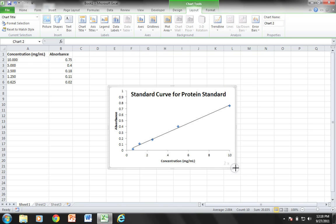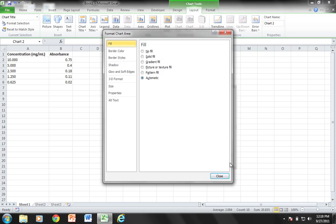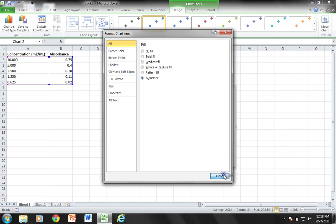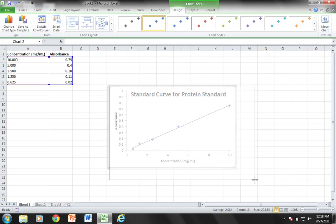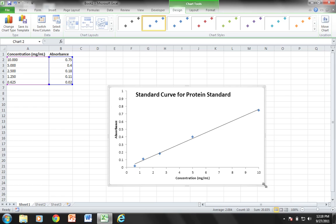There we go. That's all there is to it. I now could use this standard curve to help me calculate the relative concentration of an unknown solution if I were able to obtain the absorbance of that solution.